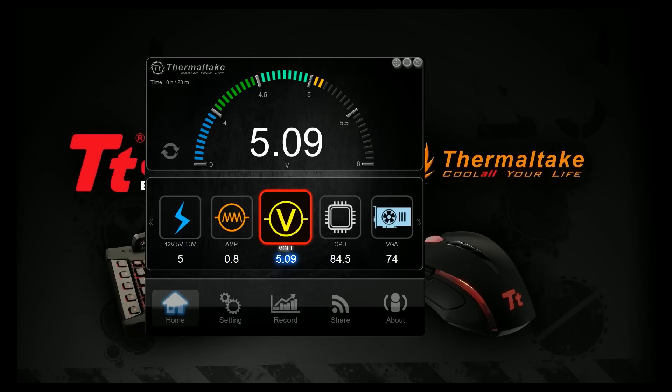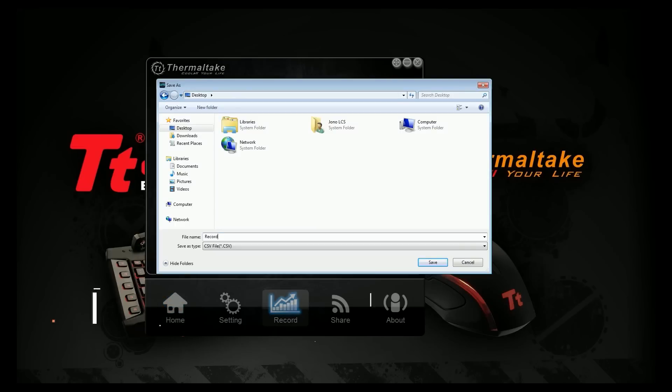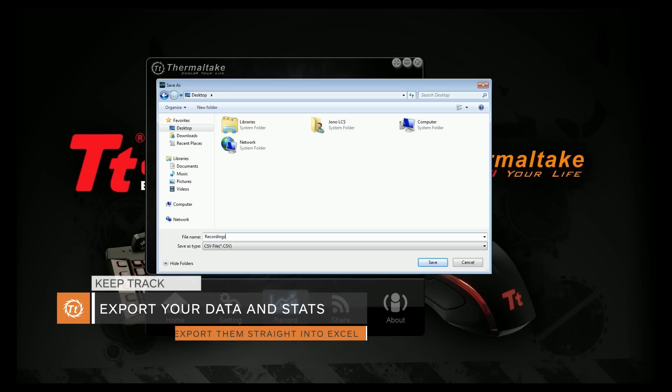The DPS app software allows you to seamlessly export all your important data to an Excel spreadsheet, or upload directly to the cloud so that you can easily manage and share your data with colleagues, friends, and family.